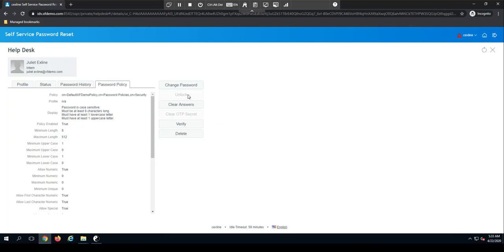If this user was unable to use self-service password reset because they forgot their challenge response questions, this is where we're able to come in and clear those answers. Once they're cleared out and the user logs into the solution the next time, we'll automatically get those again for the user.